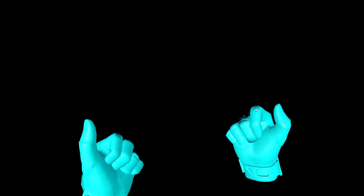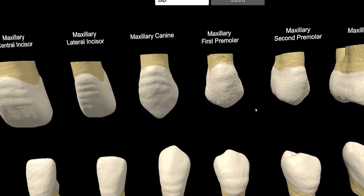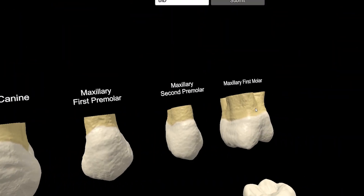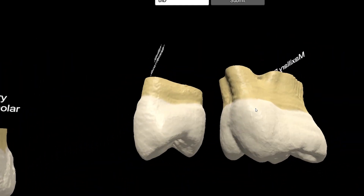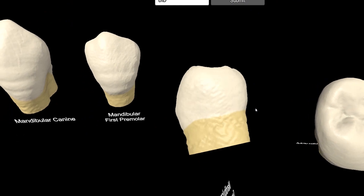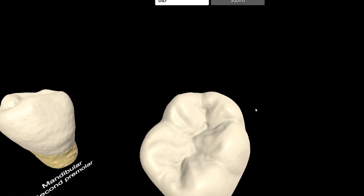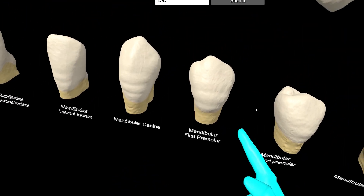Now imagine if you could do dental anatomy in 3D in high def, anywhere you wanted on the planet. Imagine a student being able to prep teeth on their own from their own house and not having to come into the school.